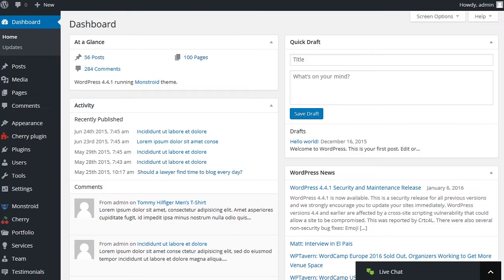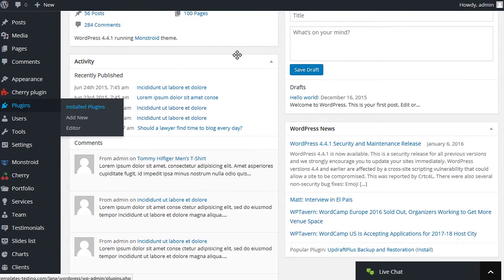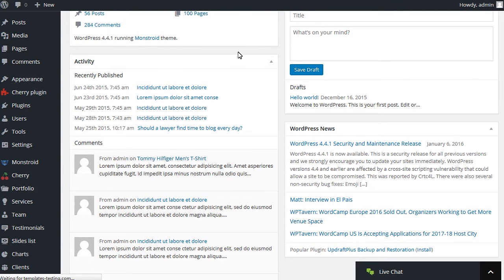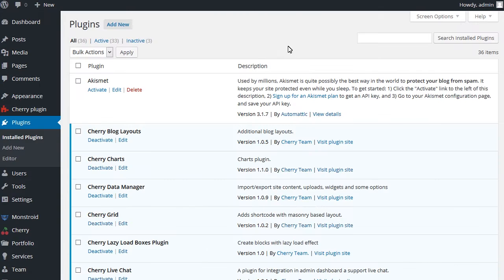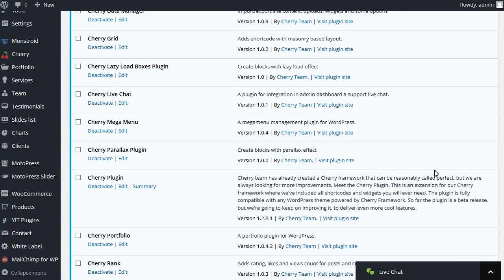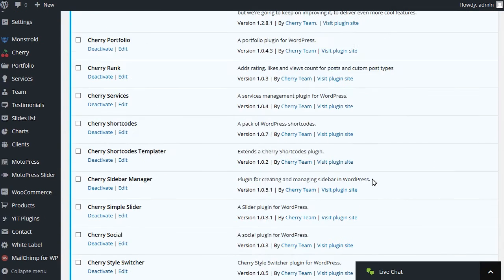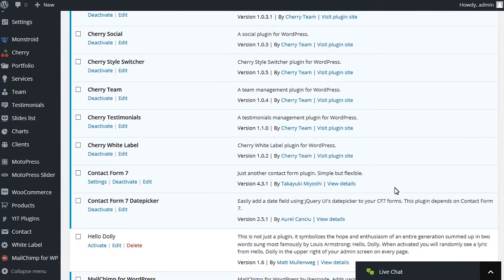Navigate to Dashboard. Under Plugins, Installed Plugins, we can make sure that the Contact Form 7 DatePicker plugin is installed and activated. Scroll to find the required plugin. We can see it's installed and activated.